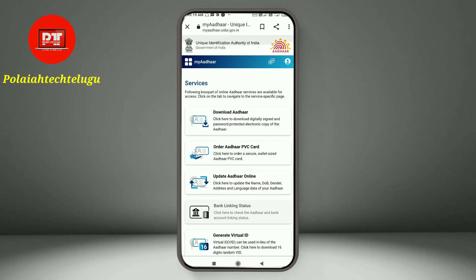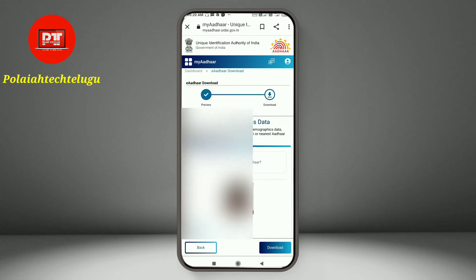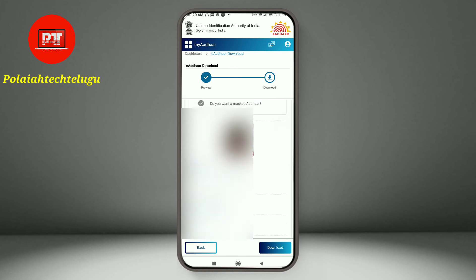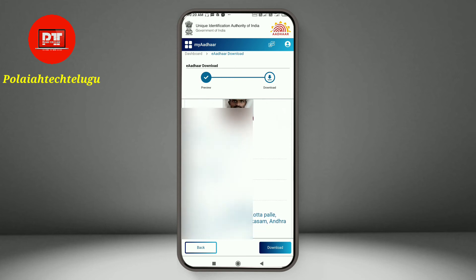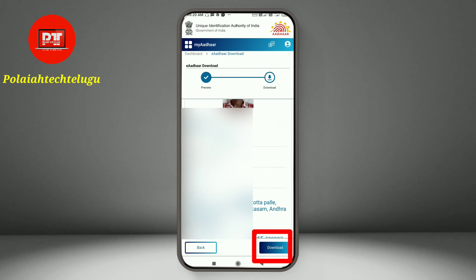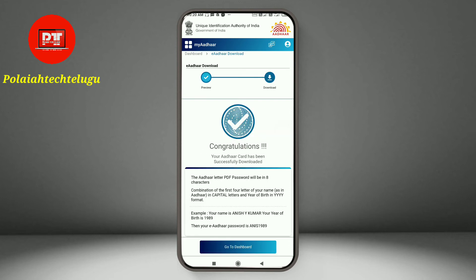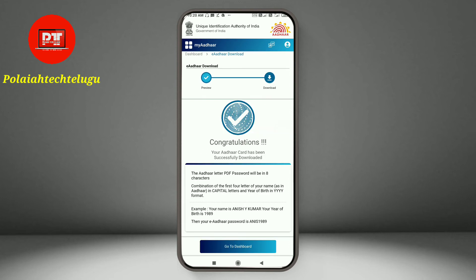If you want to download, click on it. You will see your photo, name, and details. Tap to start the download process, and we can download it. Congratulations!